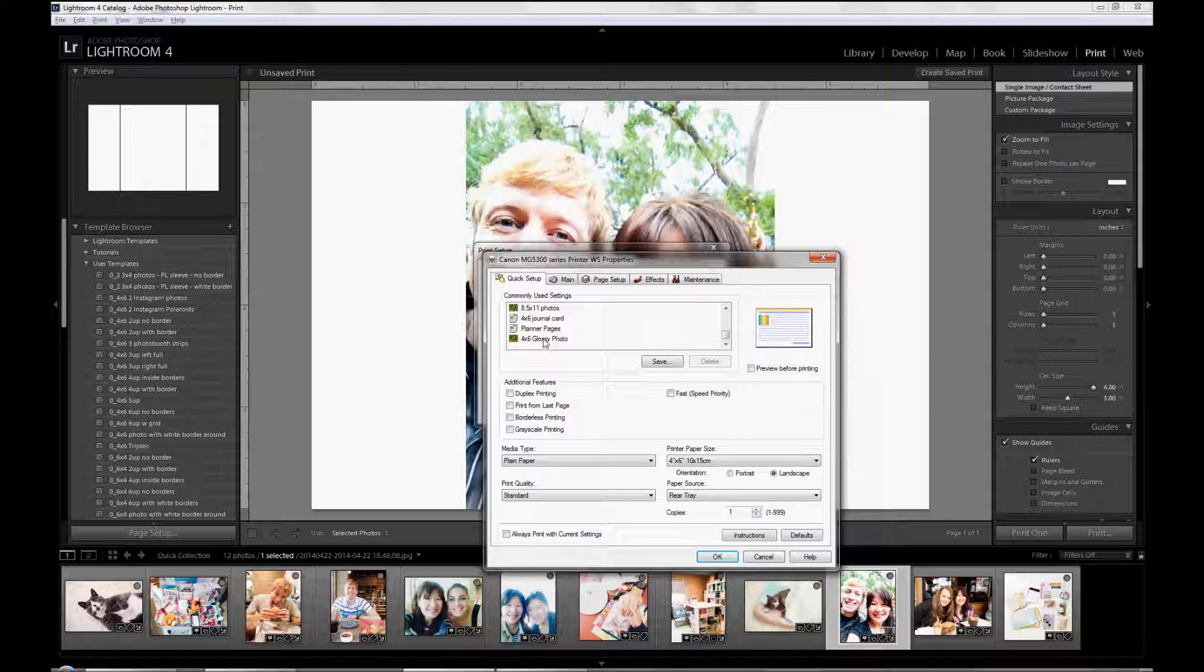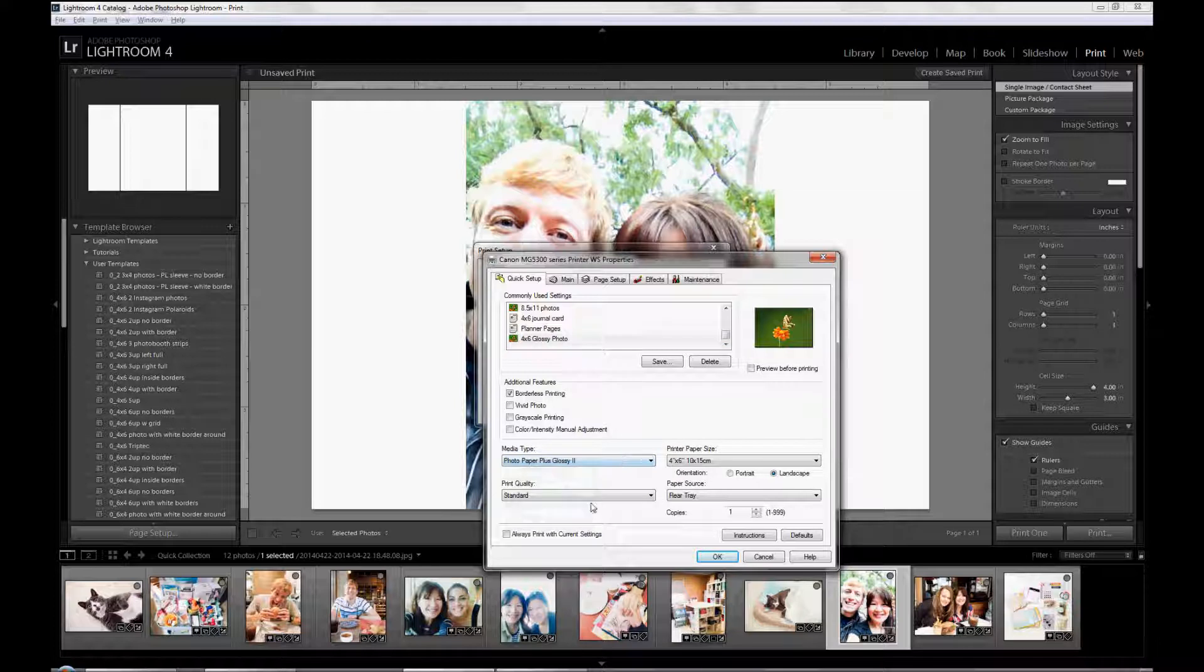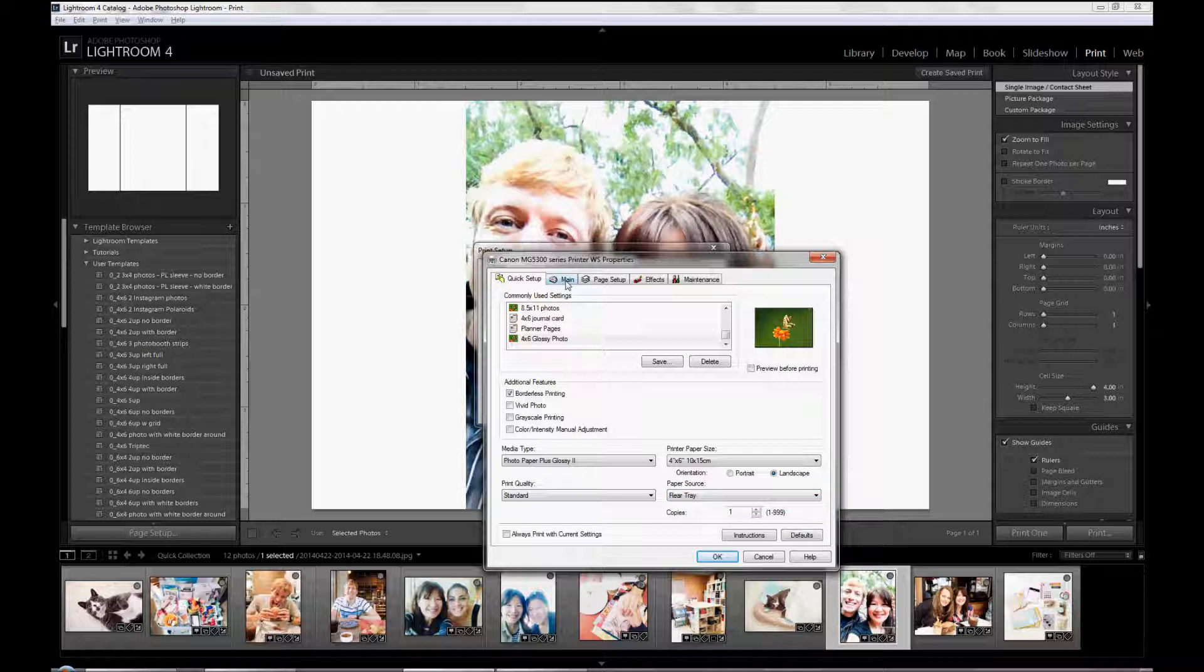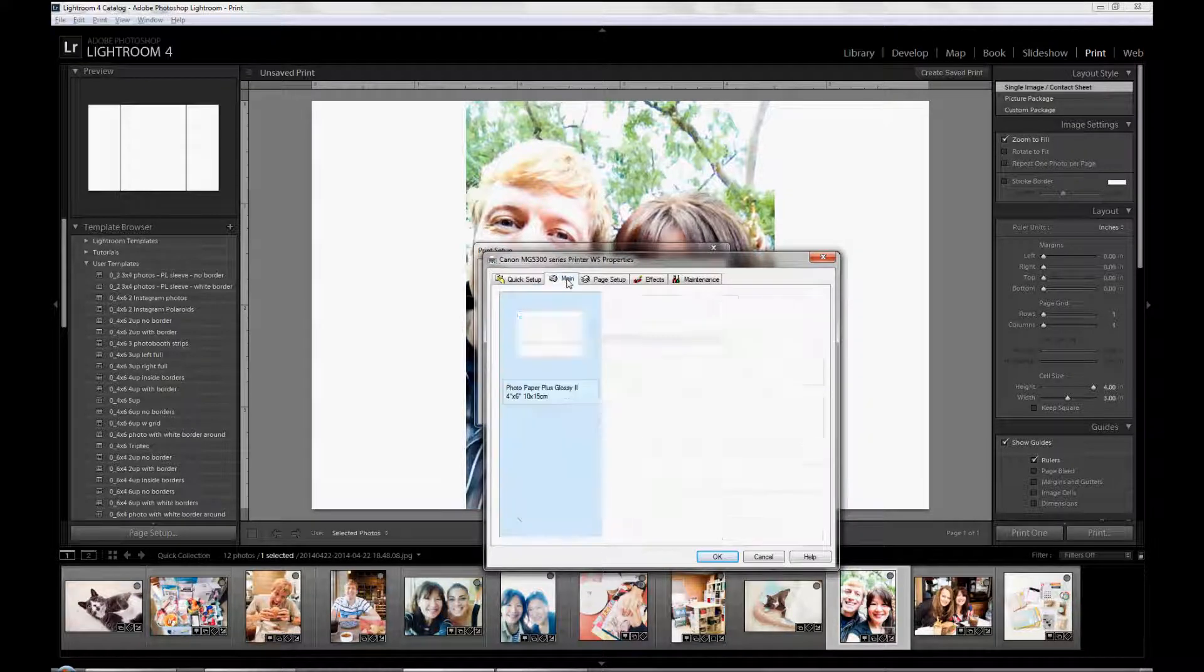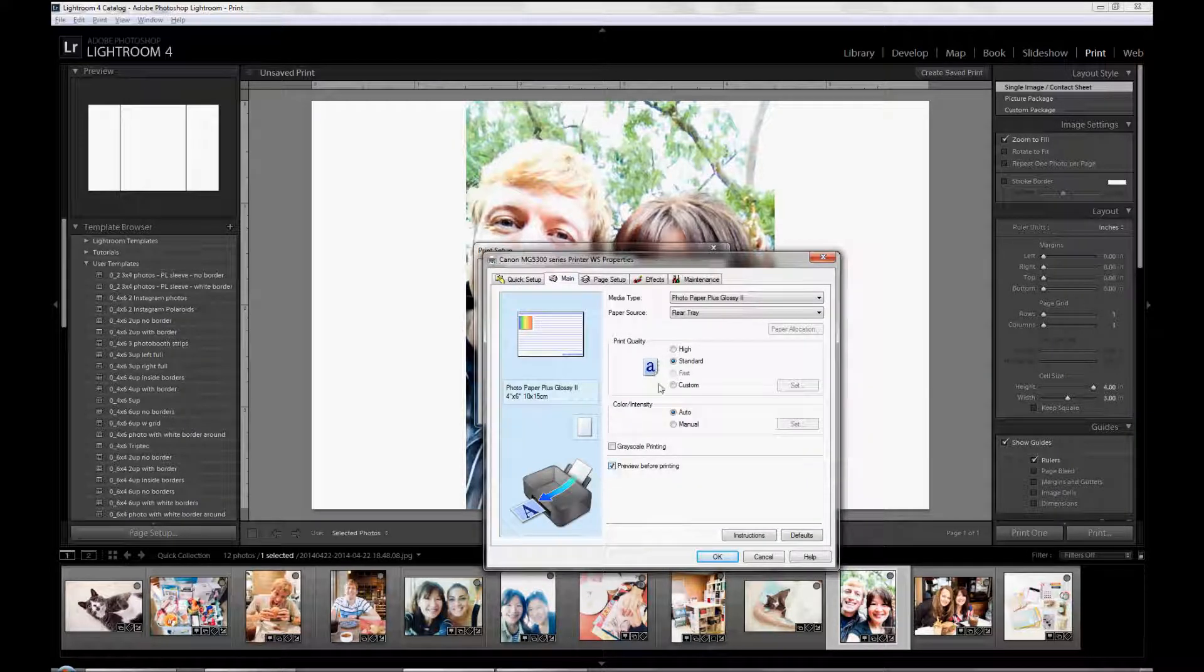And I have presets set up. But if you don't have any presets, make sure you click on Borderless Printing. Select your paper type. The print quality, I always just print standard. You can print better than standard if you want to. Preview the printer paper size and the paper coming from the rear tray. And then on my Canon printer, I always preview before print so I know what it looks like.